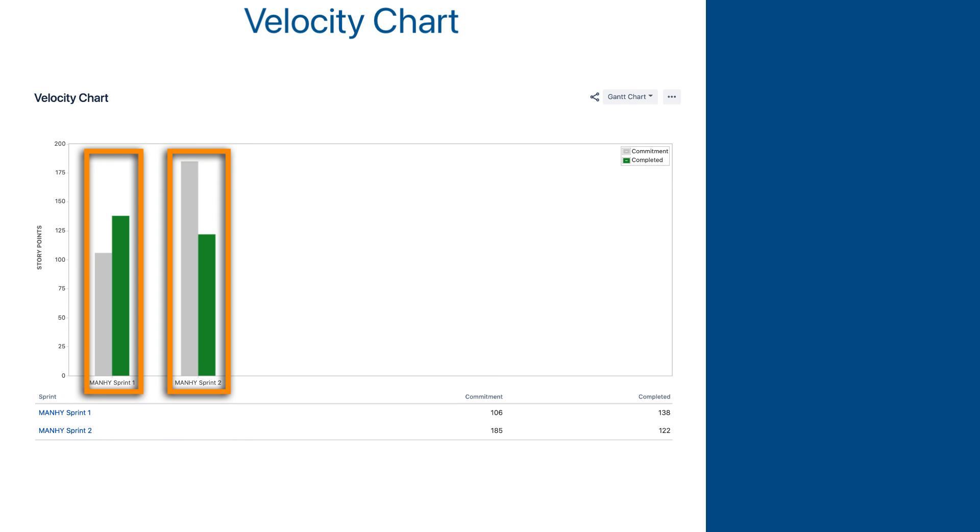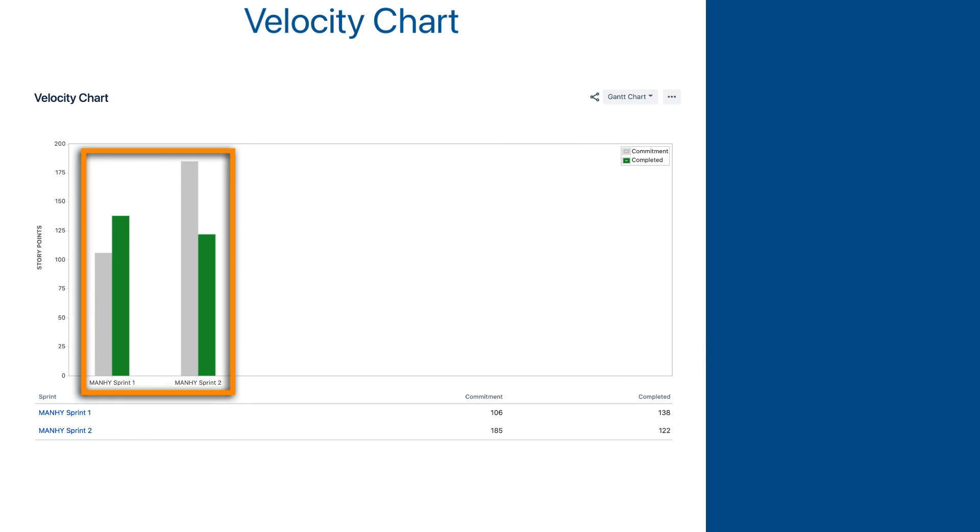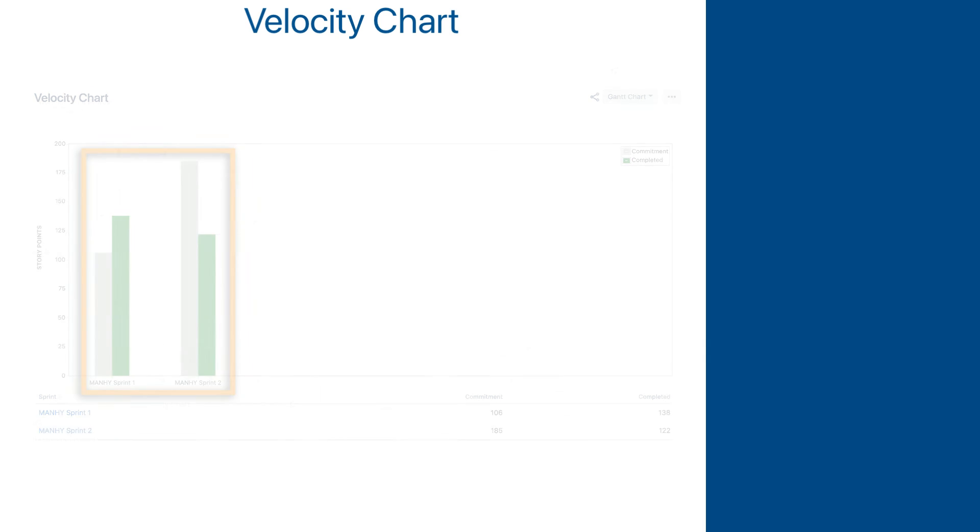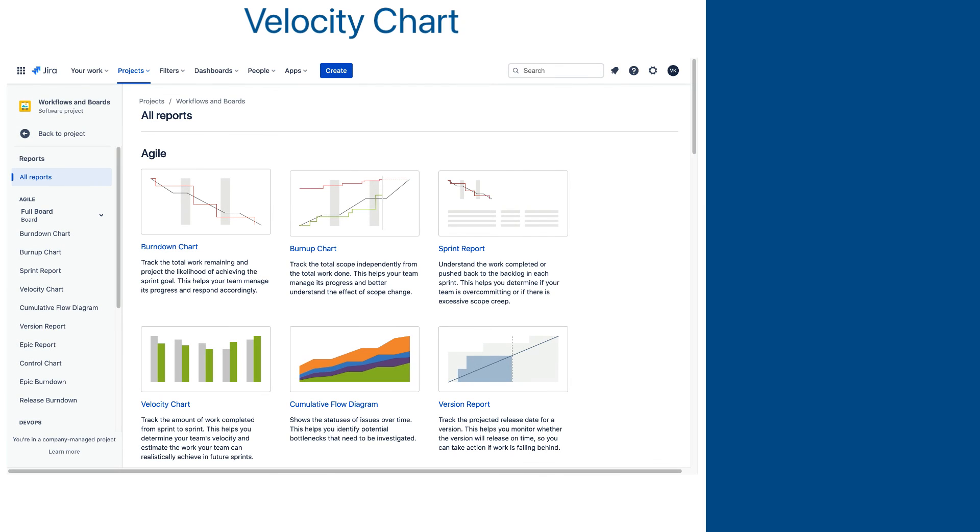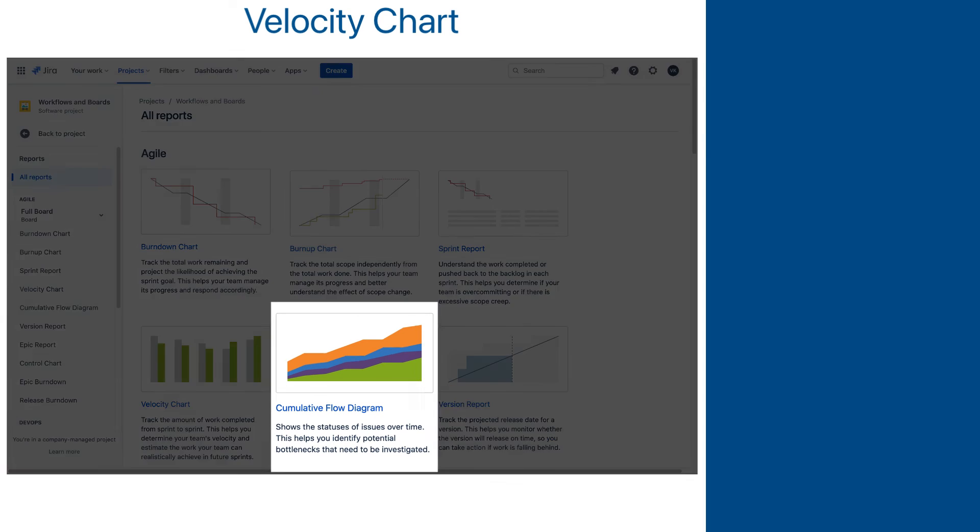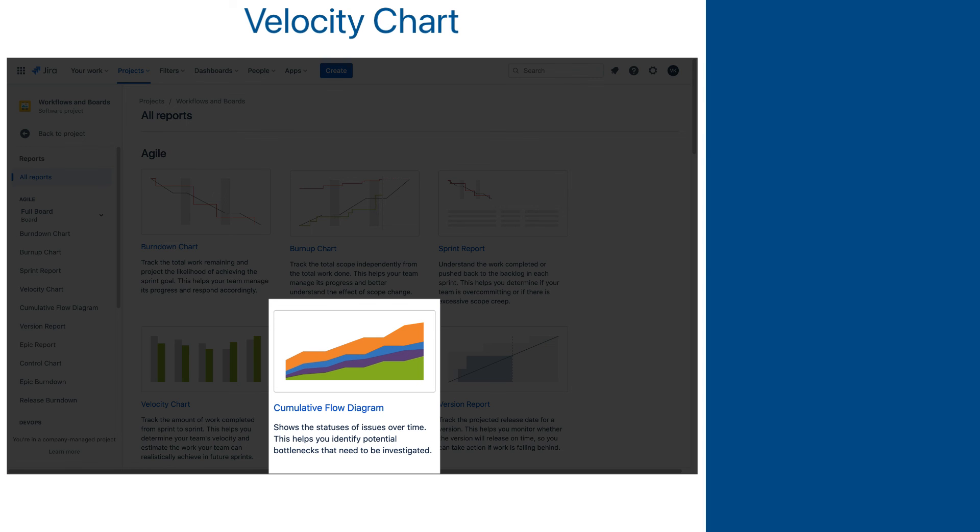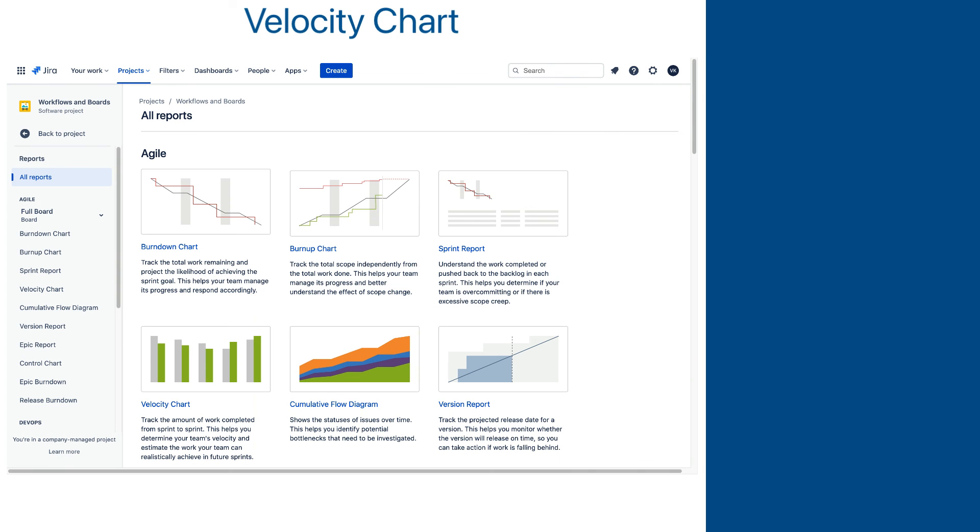You can see that even though a velocity chart shows metrics for each sprint, it must be used in the context of several sprints to provide its value. Another report that works on a multi-sprint level, and actually does not recognize the context of a sprint at all, is the cumulative flow diagram, and we will learn about it in the next lesson.